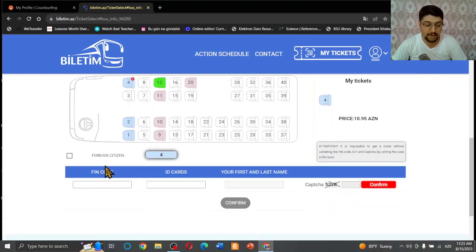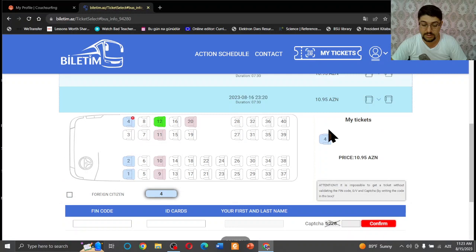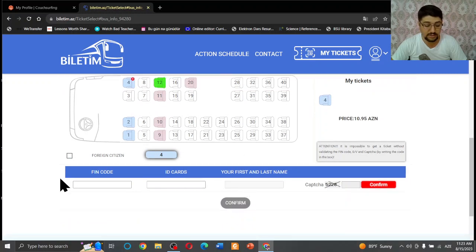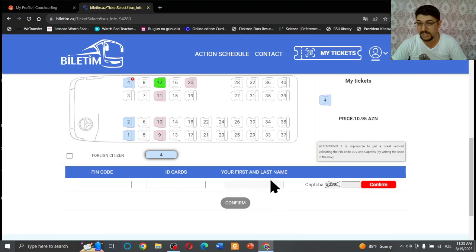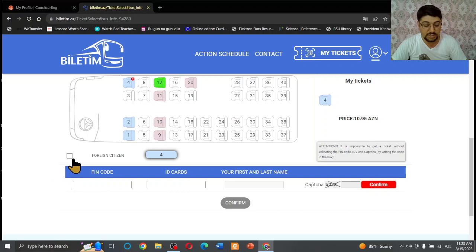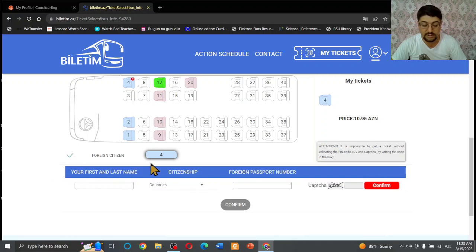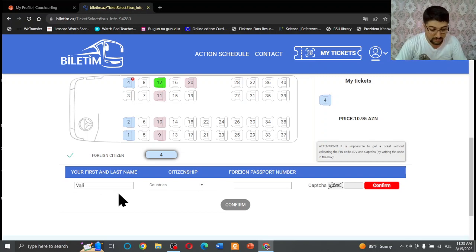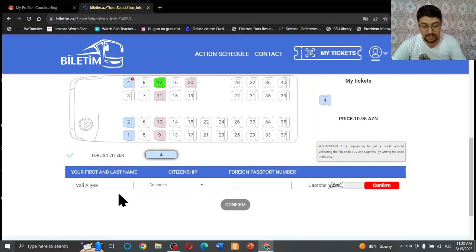And when you choose these informations, you see here is the FIN code and ID card number, and also first and last name. It's for local people. If you are a foreigner, if you are from another country, just press foreign citizen here. When you press foreign citizen, something's changed here. First name and last name - I'm going to write my first name and last name here.